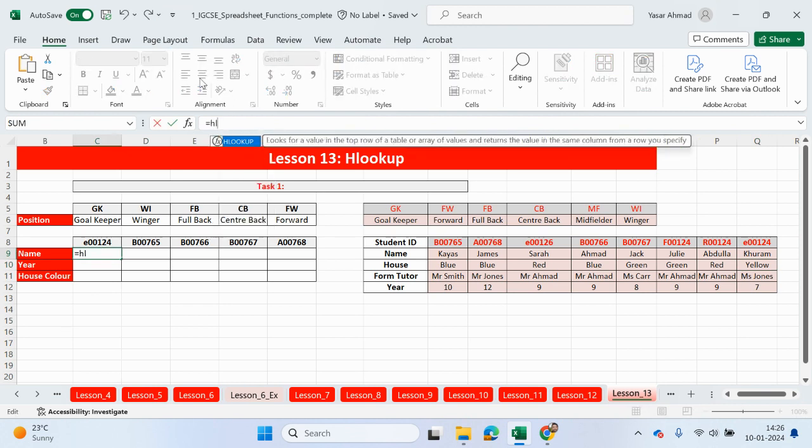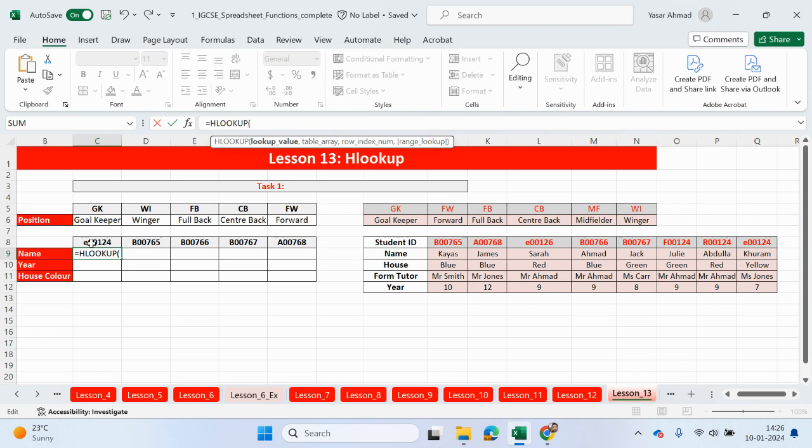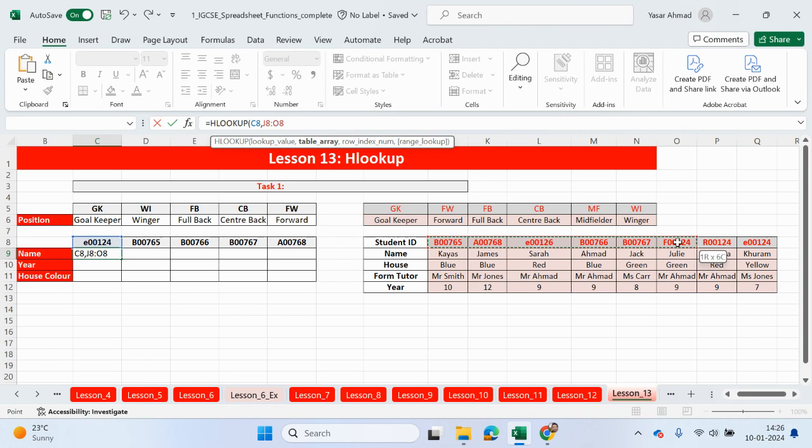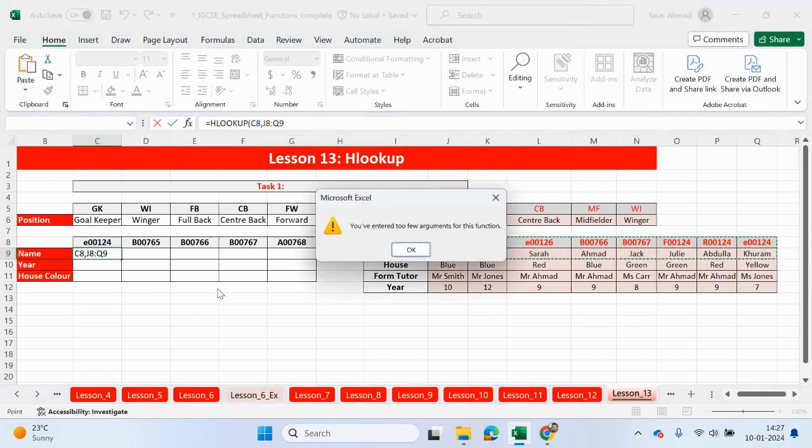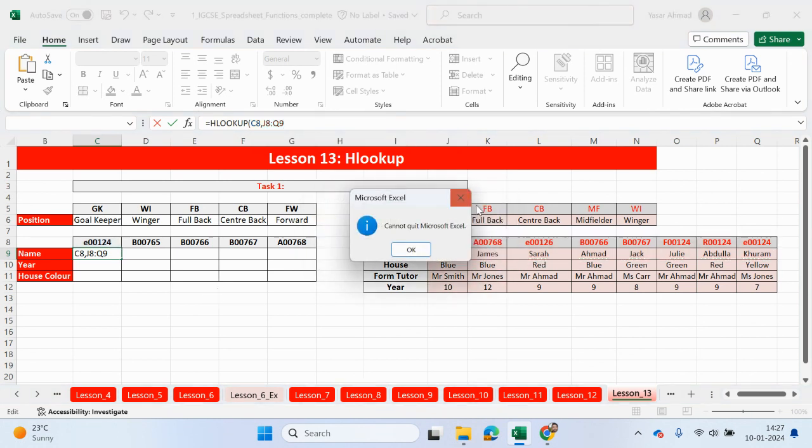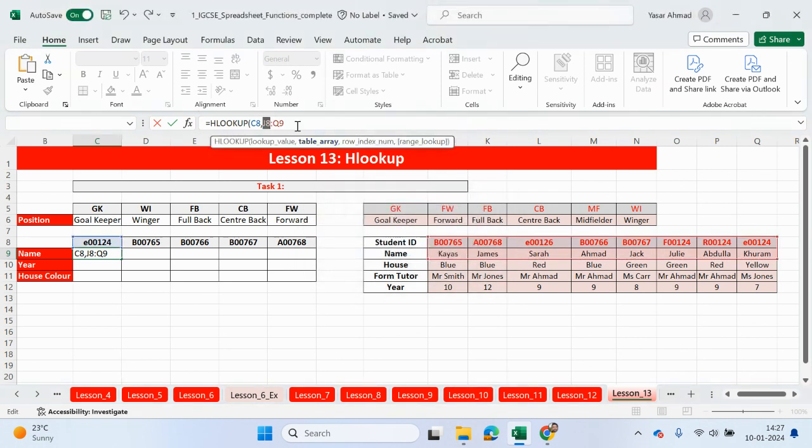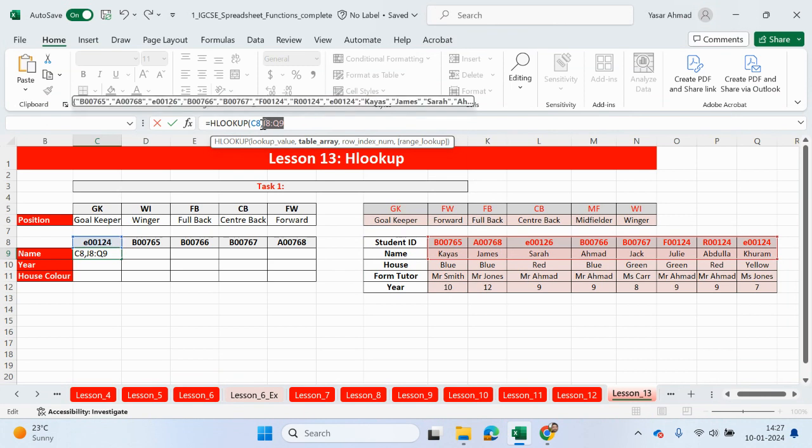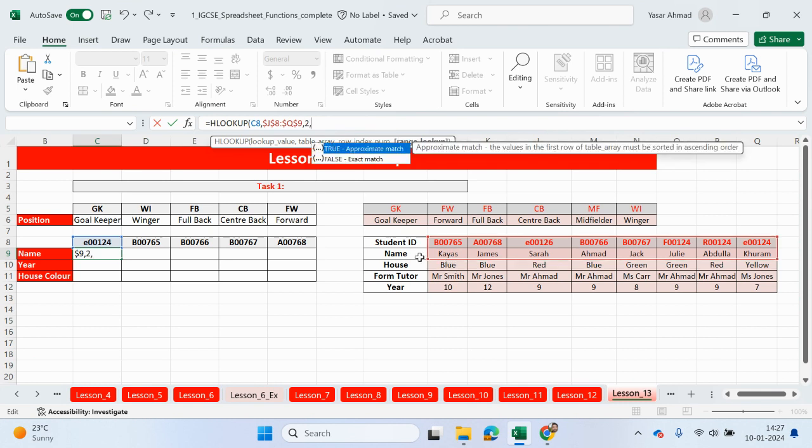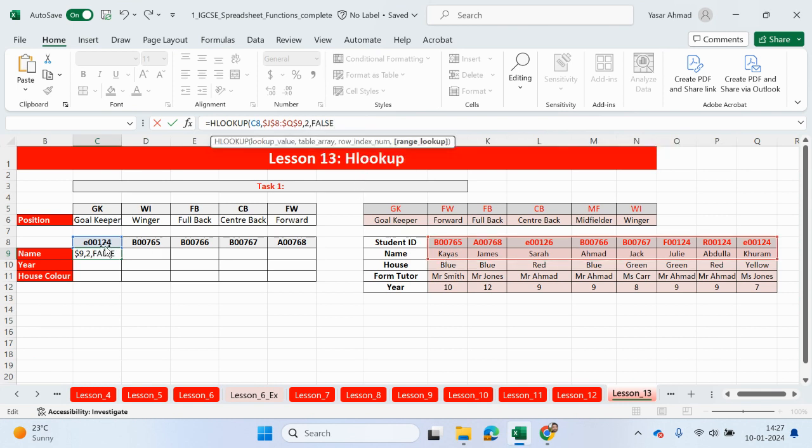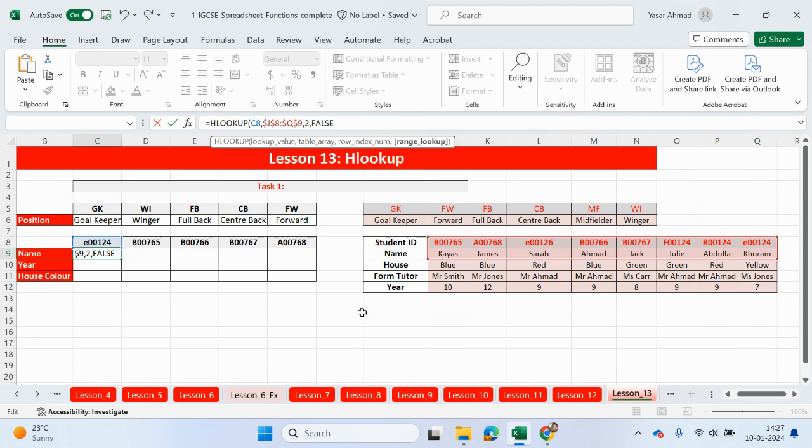Equals HLOOKUP. So the lookup value, it's going to be this cell here, which is going to match up with the values in the first row. And then we need to go down. So I need the name just now. So I'm just going to highlight just the second row. For now, let's lock the table array. Let's go down here. Function F4 instead. Comma, the row index for the name is going to be two, comma, and it's going to be an exact match since the lookup value matches exactly up with this value here. So we should expect to see Curum. So for B00765, chaos, and so on. So let's just drag this across.